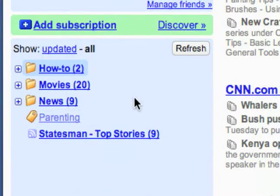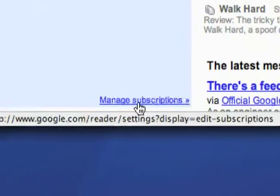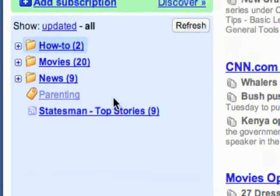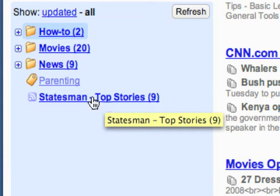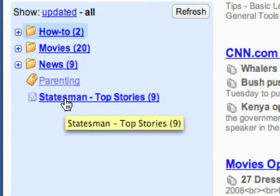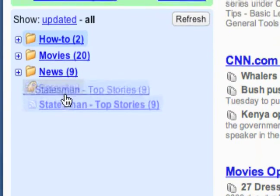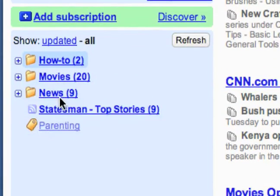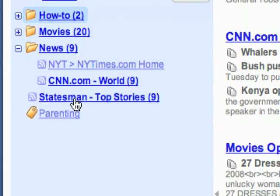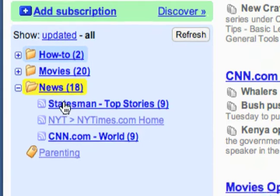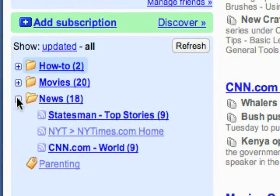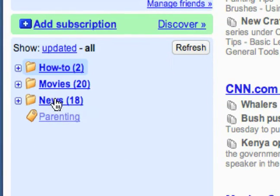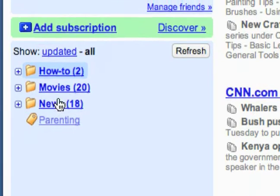Now that I've showed you how to create folders and add subscriptions to them through the Manage Subscriptions link, I'm going to show you an easy way to keep your folders organized and rearrange them. I've got a new feed here that's not in a folder but I want it in the news folder — I can just click and drag it. Now it's in there. You can just click and drag feeds into folders, which is a great simple way to organize them after you've got all your folders created and you're adding feeds on the fly.